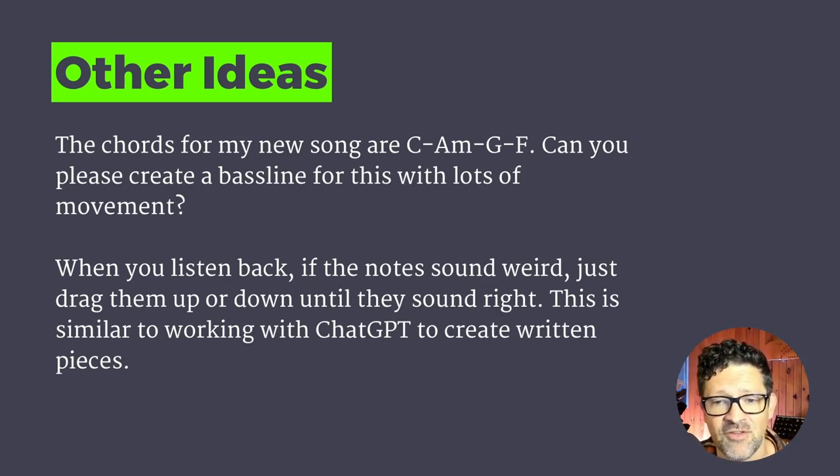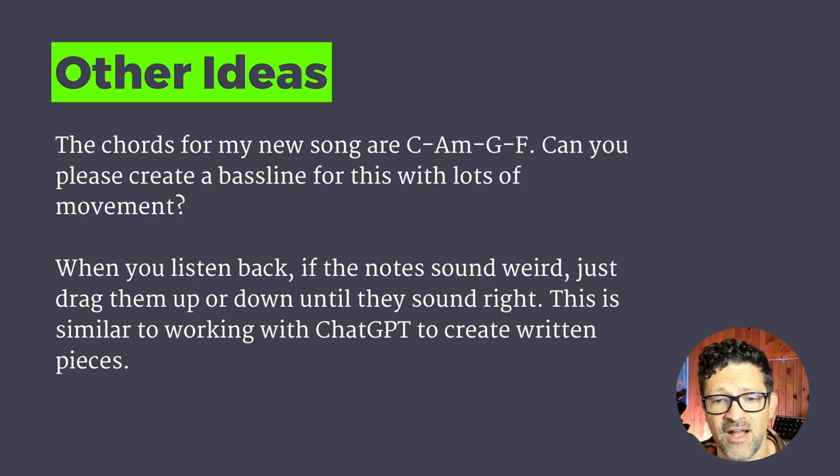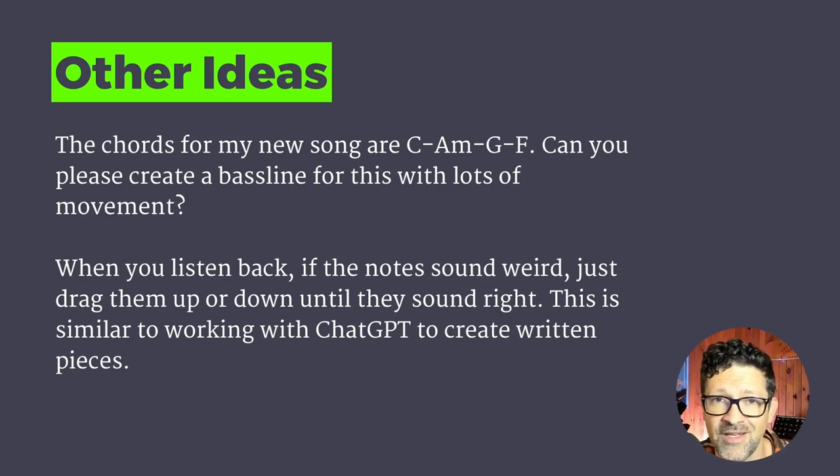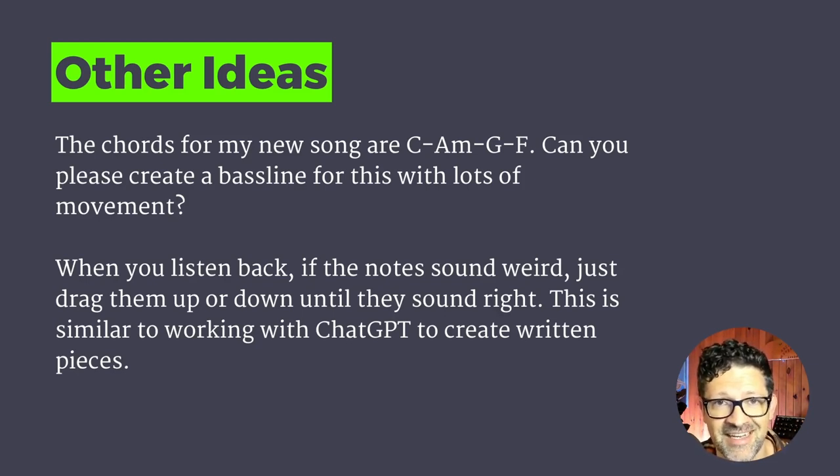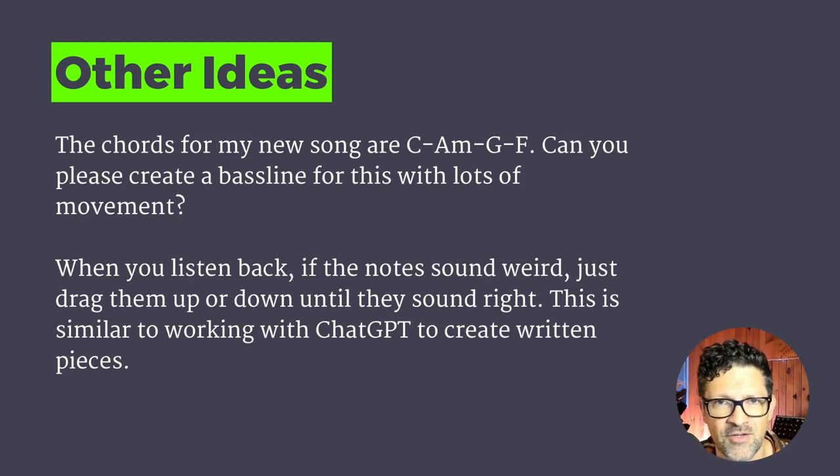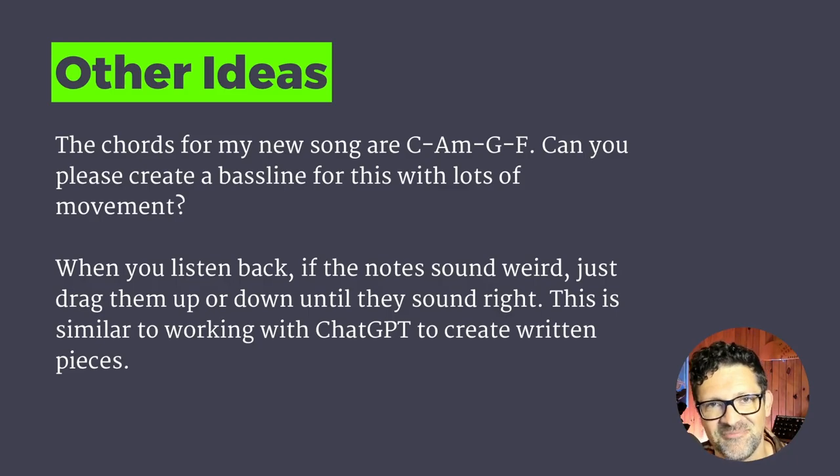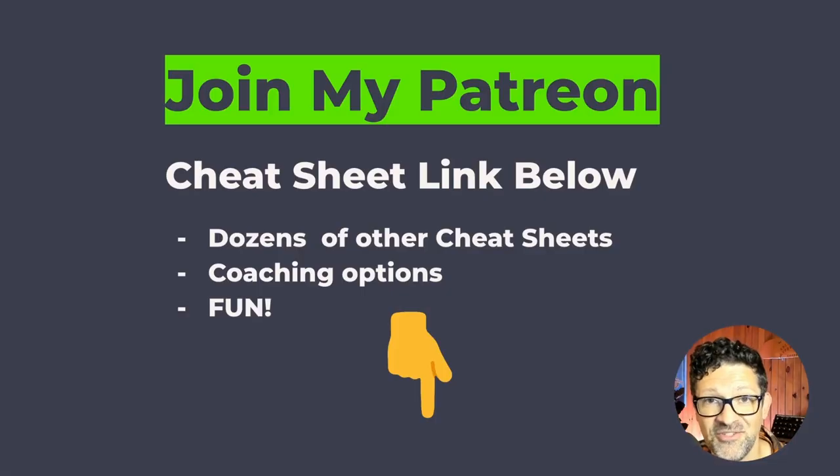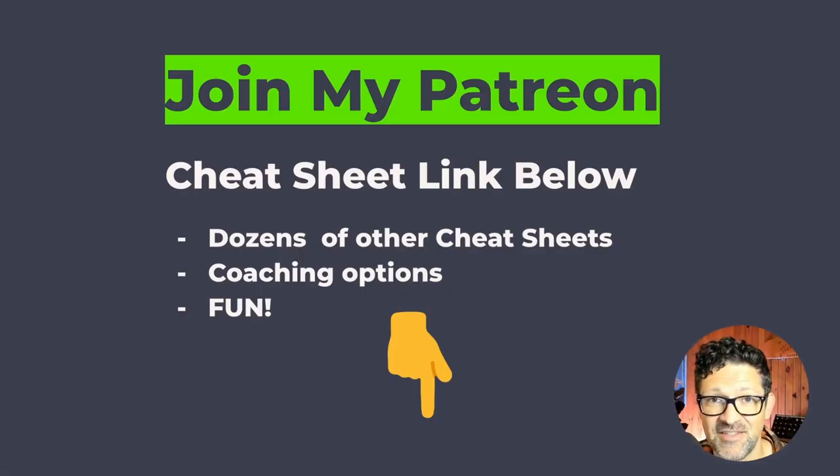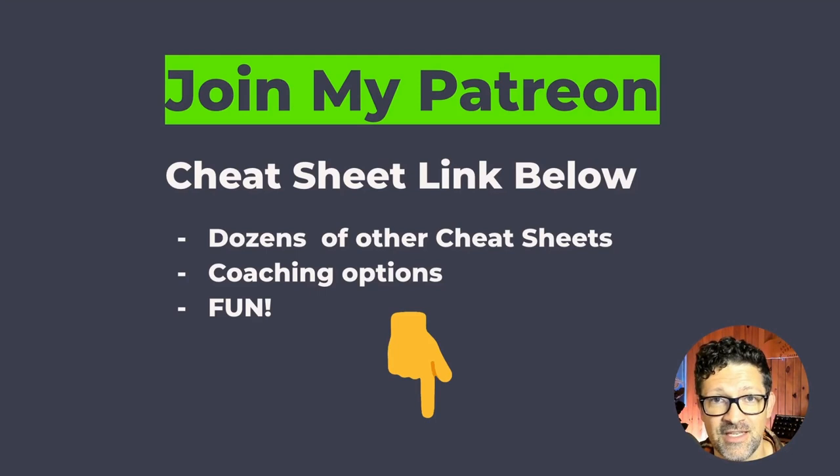Also, when you're listening back, if the notes sound weird, just drag them up or down until it sounds right. This is similar to working with ChatGPT as far as editing it when you're writing. So make sure to play around with it and use some of your human instincts as well. All right, I hope you enjoyed this. I had a blast making this stuff. Definitely hit me up with any questions in the comments.